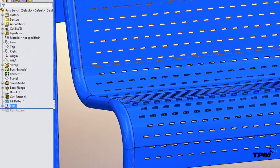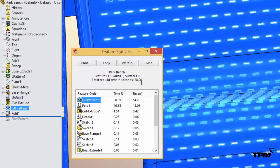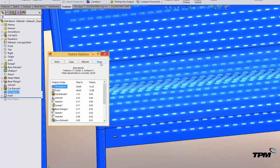In fact if we look at the feature statistics we can see that we've got some pretty big rebuild times and the fill pattern and the fold both eat up pretty much almost 100% of the rebuild times. So be careful of that.